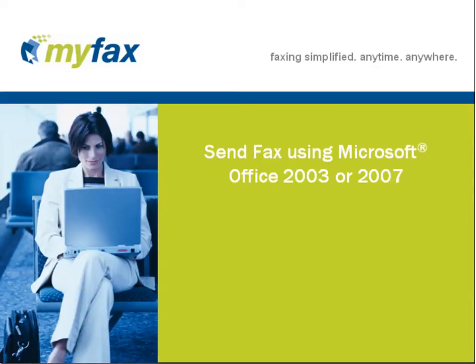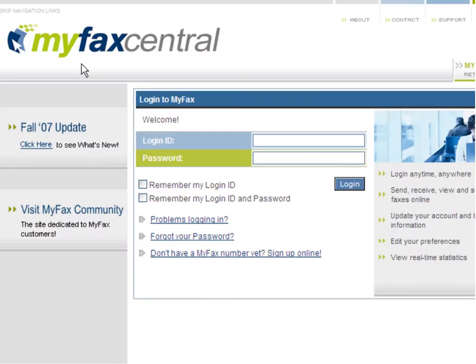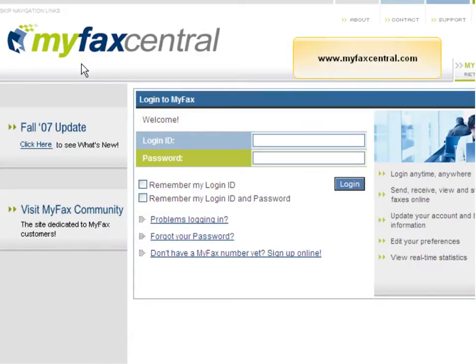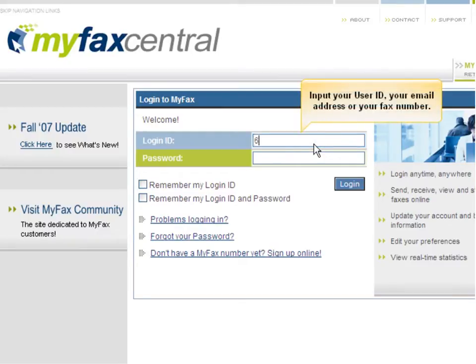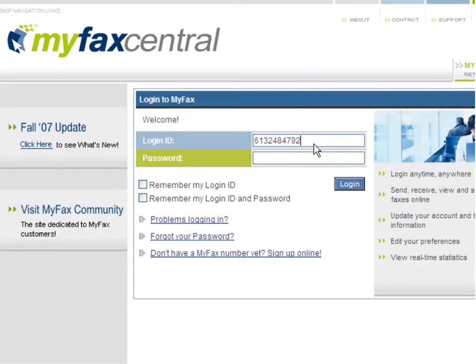You can do so from MyFaxCentral. To access MyFaxCentral, go to www.myfaxcentral.com. Beside login ID, input your user identification number, email address, or fax number. This information can be obtained from the welcome email you received after registering for MyFax.